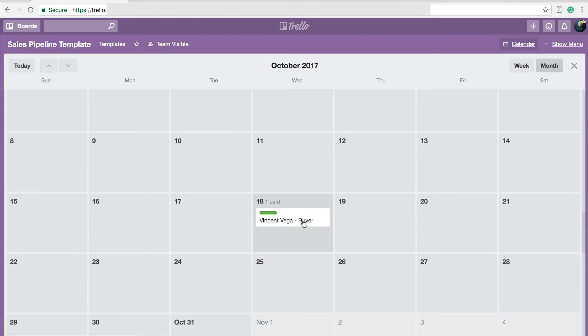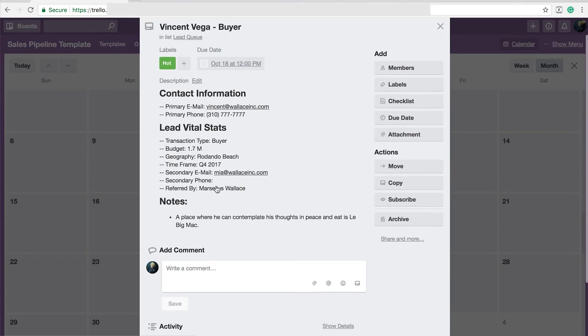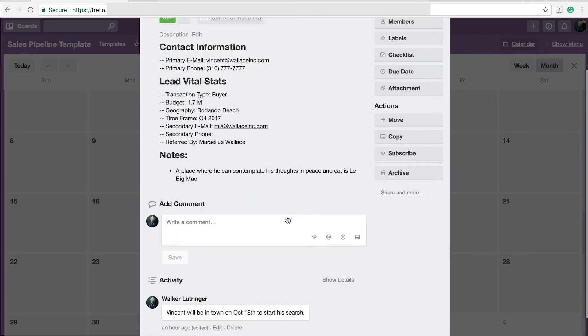But you would have all your interactions here. So if you notice on the 18th of next month, Vincent Vega has an activity that I need to take care of. If I click on this card, I can quickly reference why I'm doing this activity because I've made a comment down in the comment section that says he's going to be in town to start his search. So I know.